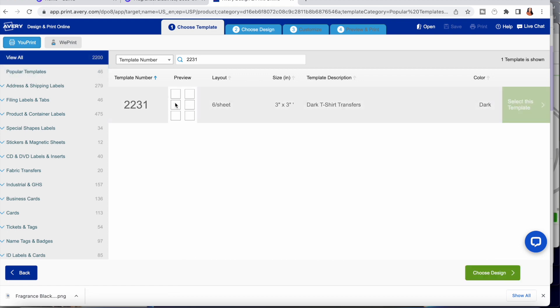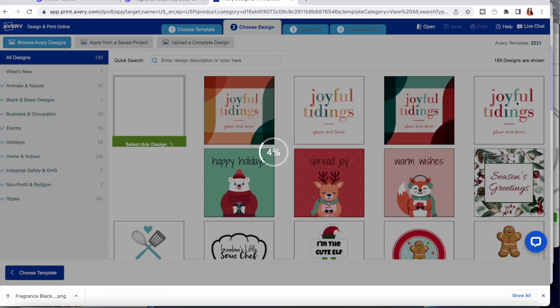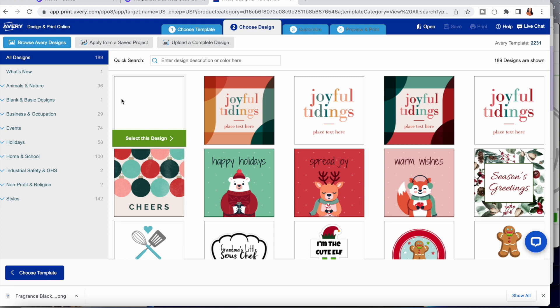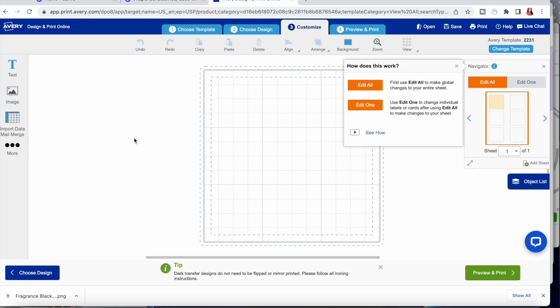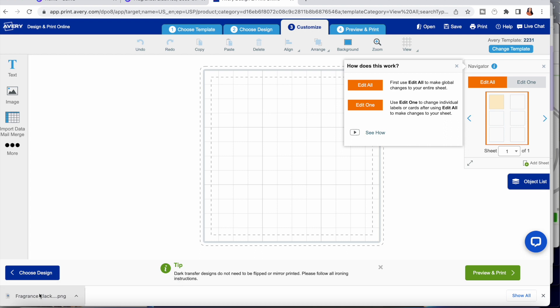From there you click on the template, select the blank one, and insert your design.